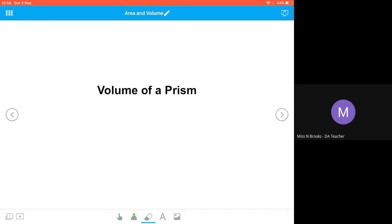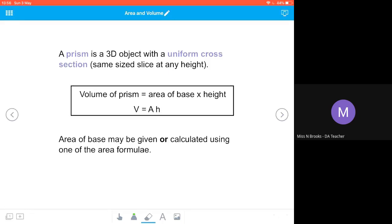Let's look at the volume of a prism. A prism is a 3D object with a uniform cross-section, meaning it's the same size slice at any height. Think about a Toblerone tube — if you cut it at any point along that tube, you would have exactly the same shape, the same size, the same slice. The volume of a prism is the area of the base multiplied by the height, so our formula is V equals AH.